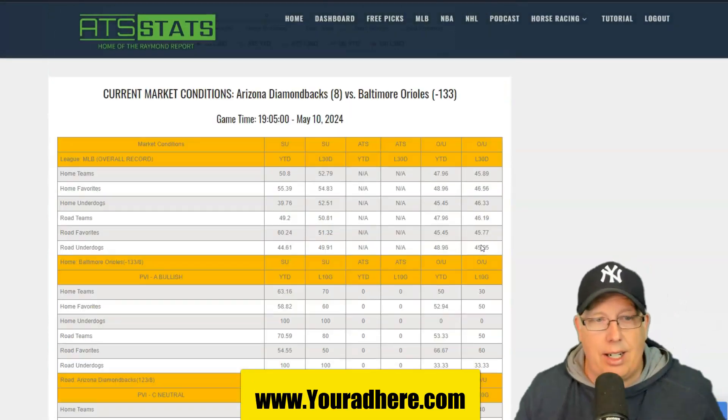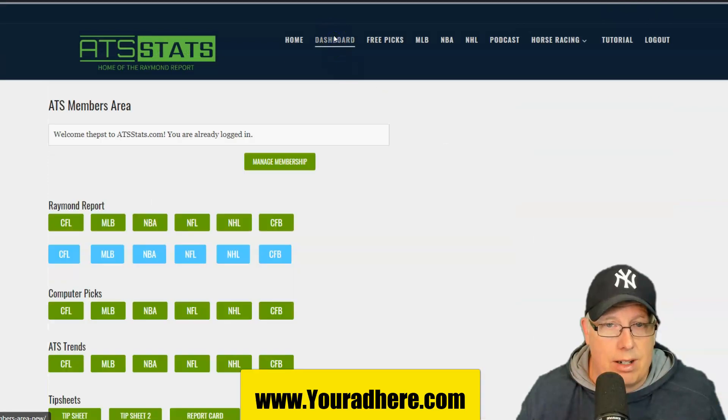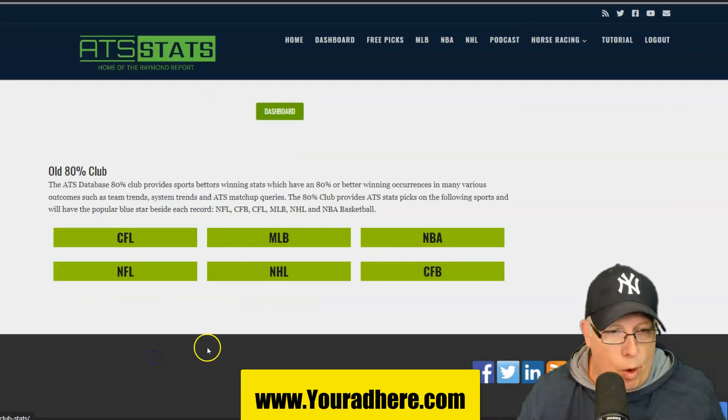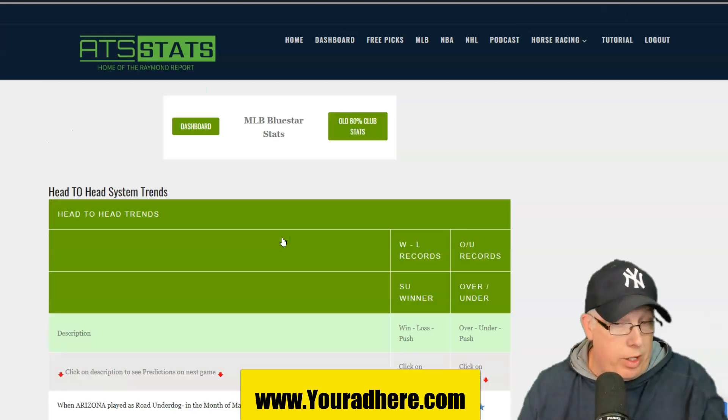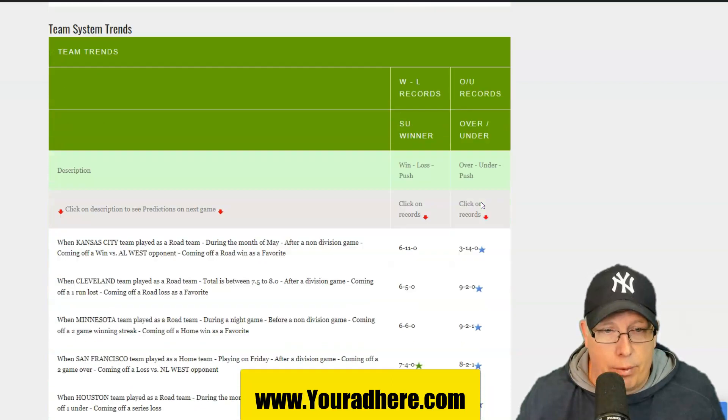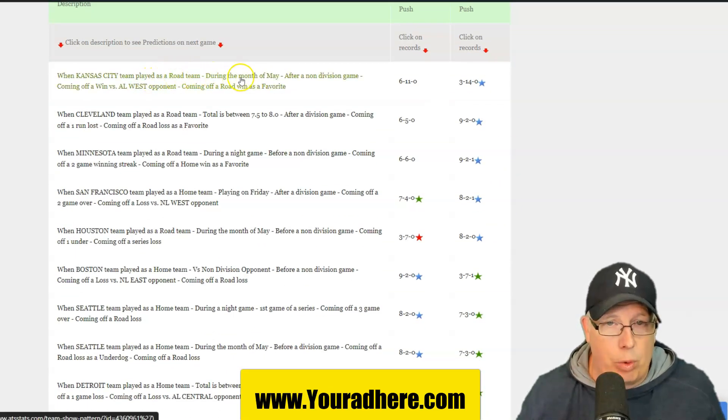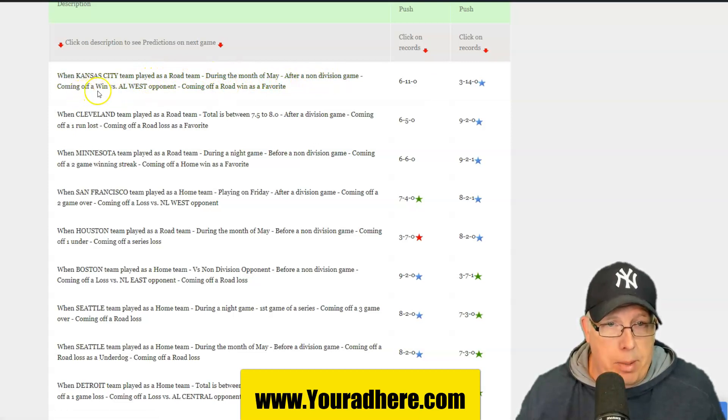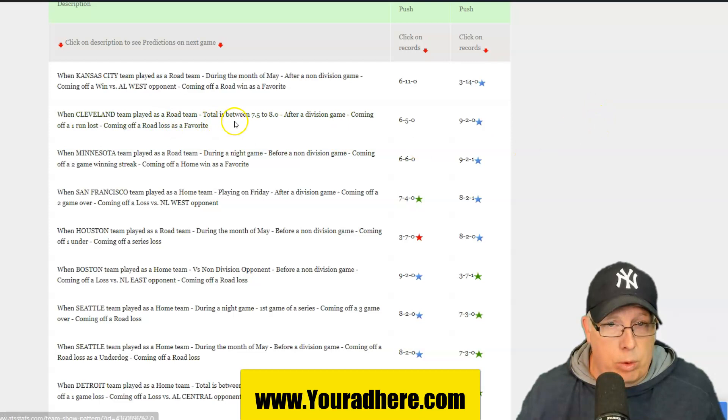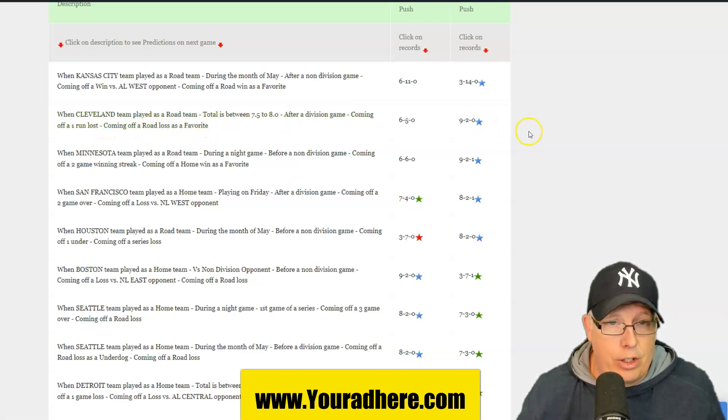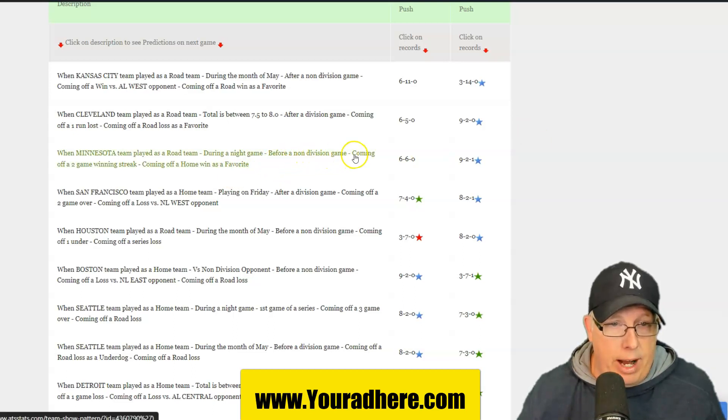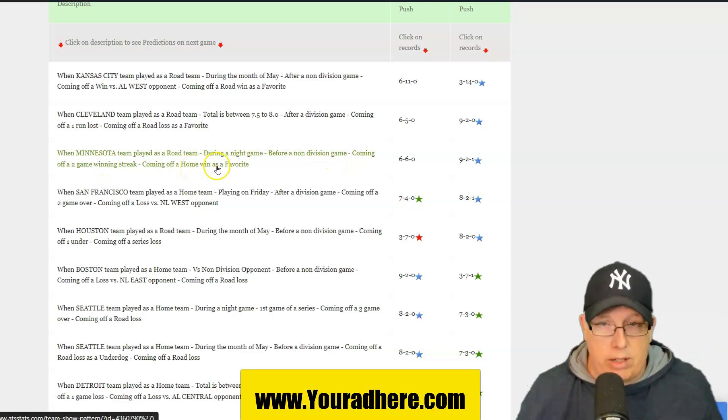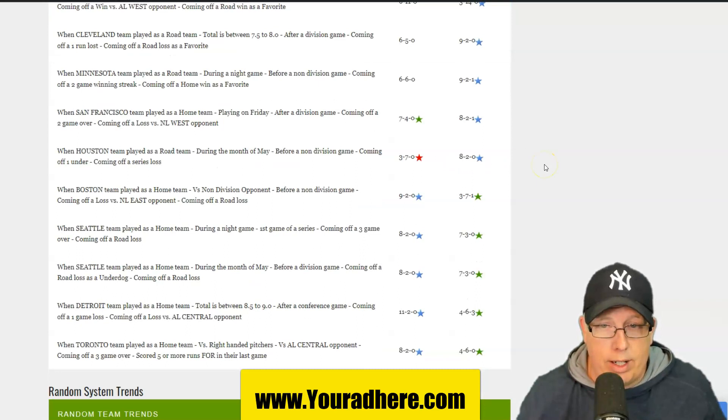Before you go, let me give you the top trends and stats of the day here at the Rim Report. The baseball show, the new baseball show. If you guys enjoy the baseball show, hit that like button. Anytime Kansas City is a road team during the month of May after a non-division game, coming off a win against an American League West division opponent, and they're coming off a road win as a favorite. 3-14 to the under. Cleveland has a road team, totals 7.5 to 8, after a division game, coming off a one-run loss, and they're coming off a road loss as a favorite. 9-2 to the over.